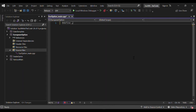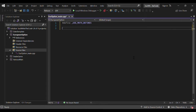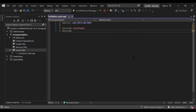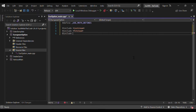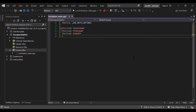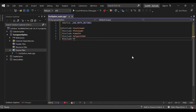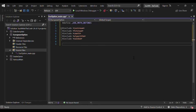We define _USE_MATH_DEFINES, and now we need to include some libraries: iostream, fstream, the cmath library, the algorithm library, and eventually the random library. We'll see later on why these libraries are useful.